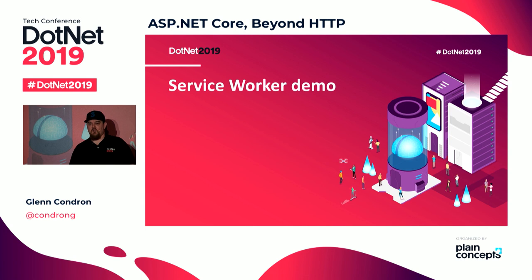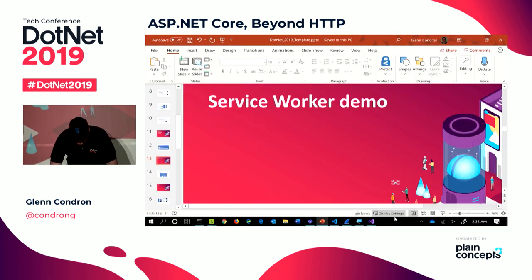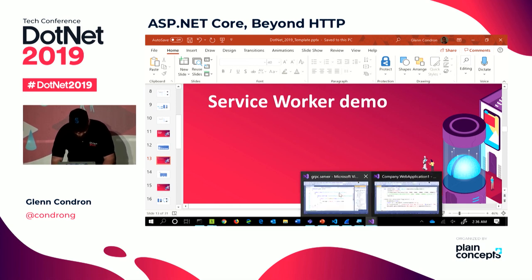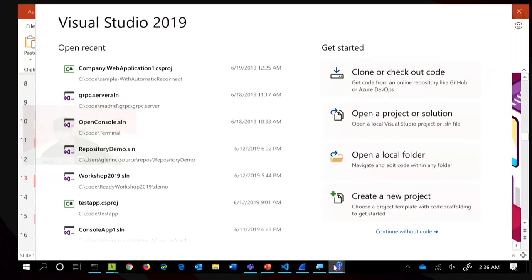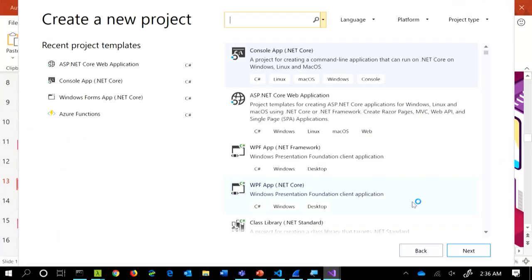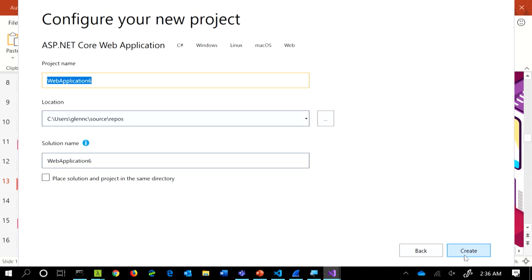Let's open up Visual Studio and create a new project. Hunter showed you Windows services — workers as a Windows service. What we're going to do is make a worker. Unfortunately at the moment it's in ASP.NET Core web application — I've just spent a long time telling you that it's got nothing to do with web. Unfortunately that's where it is in Visual Studio still. Sorry about that.